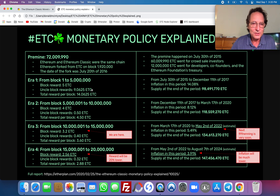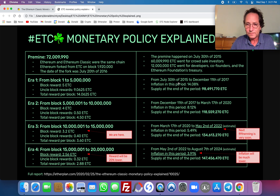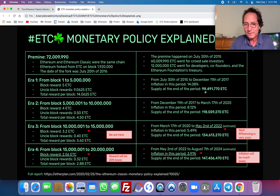In the case of ETC, it was changed where this first era — era one — from block one to five million, it would pay as it was set in the beginning. This era ended on December 11th of 2017 and the inflation in this first era up to block five million was 14%. The supply at the end of this era was 98 million 491,770 ETC.